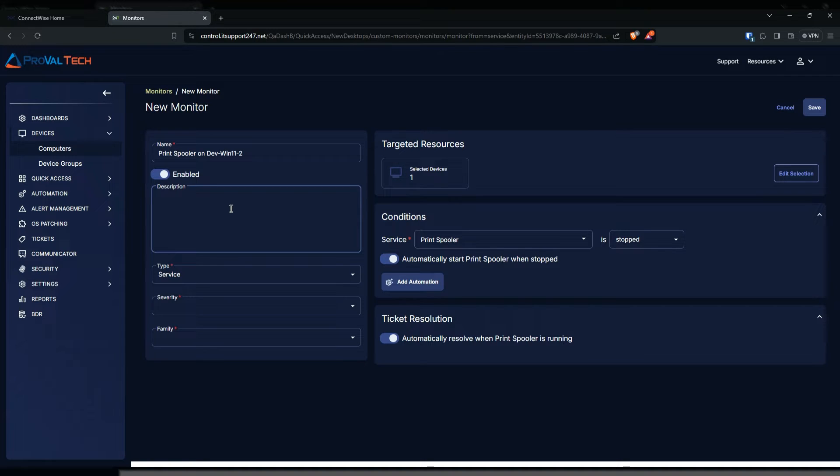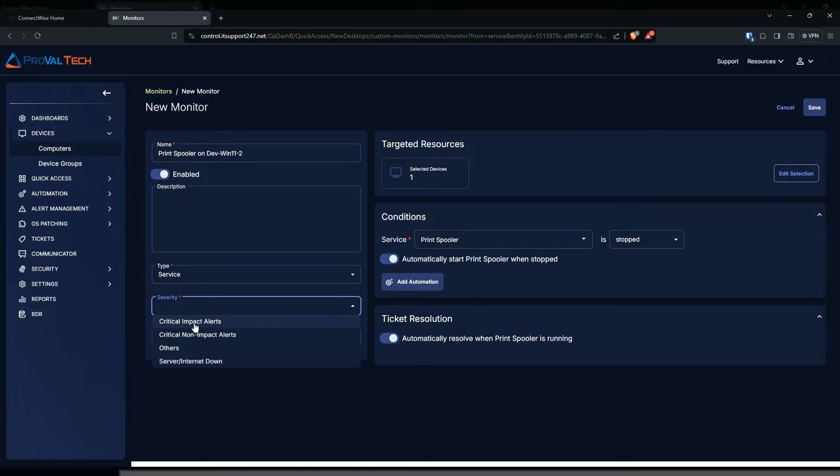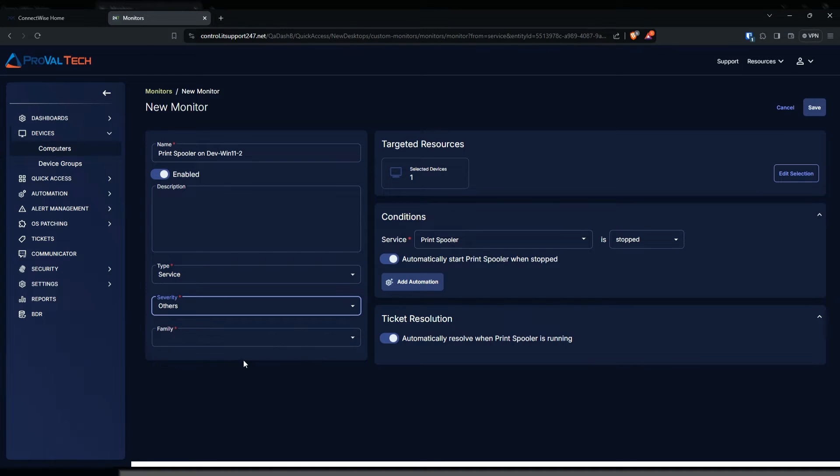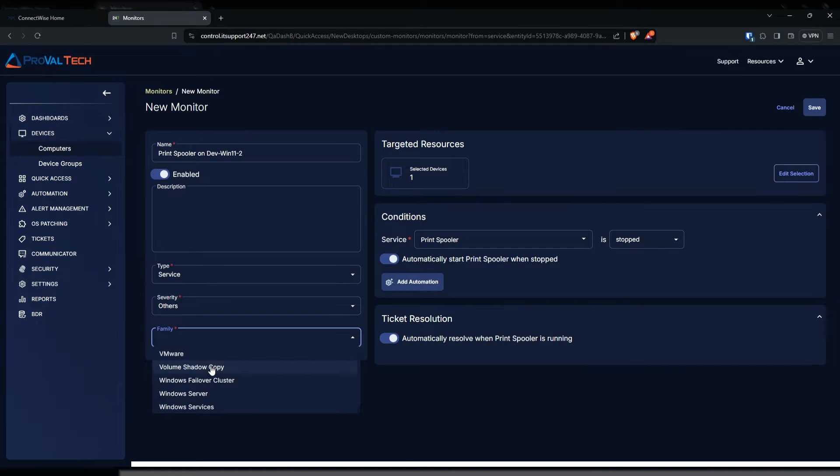Then you just go down the line. It's already filled in with the service, so for severity you want to select whatever you want. Depending on the service that you're monitoring, it could be a critical one, but for this example we're just gonna do other. For family, there is one for services. If you scroll all the way down there's gonna be one for Windows services.